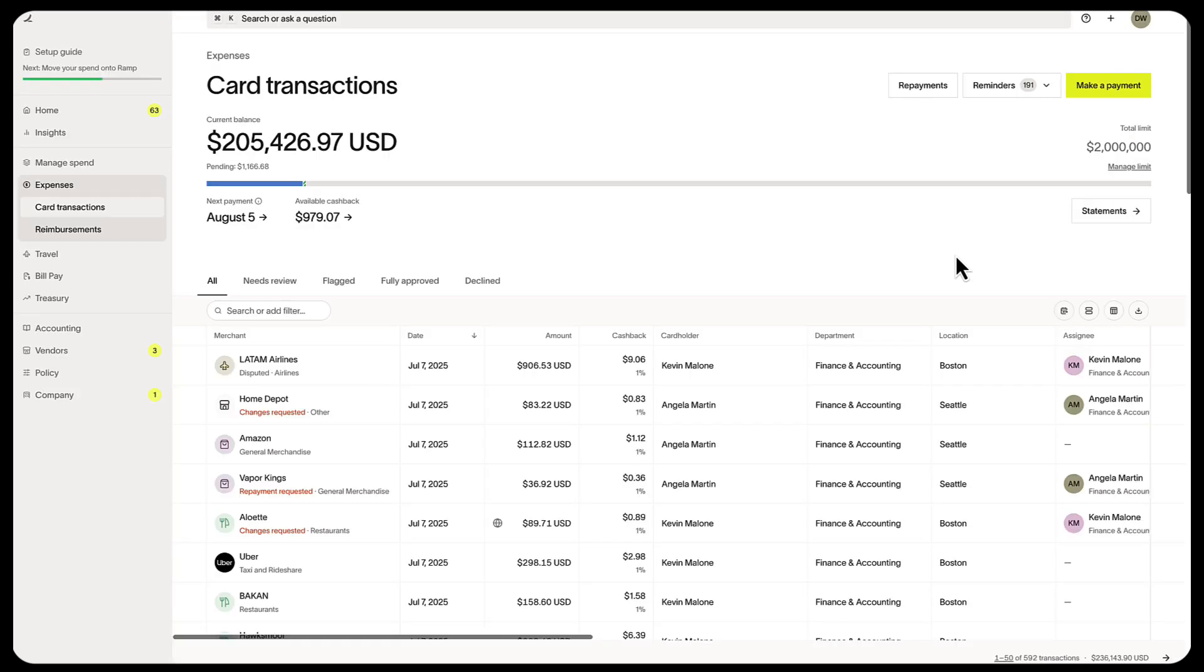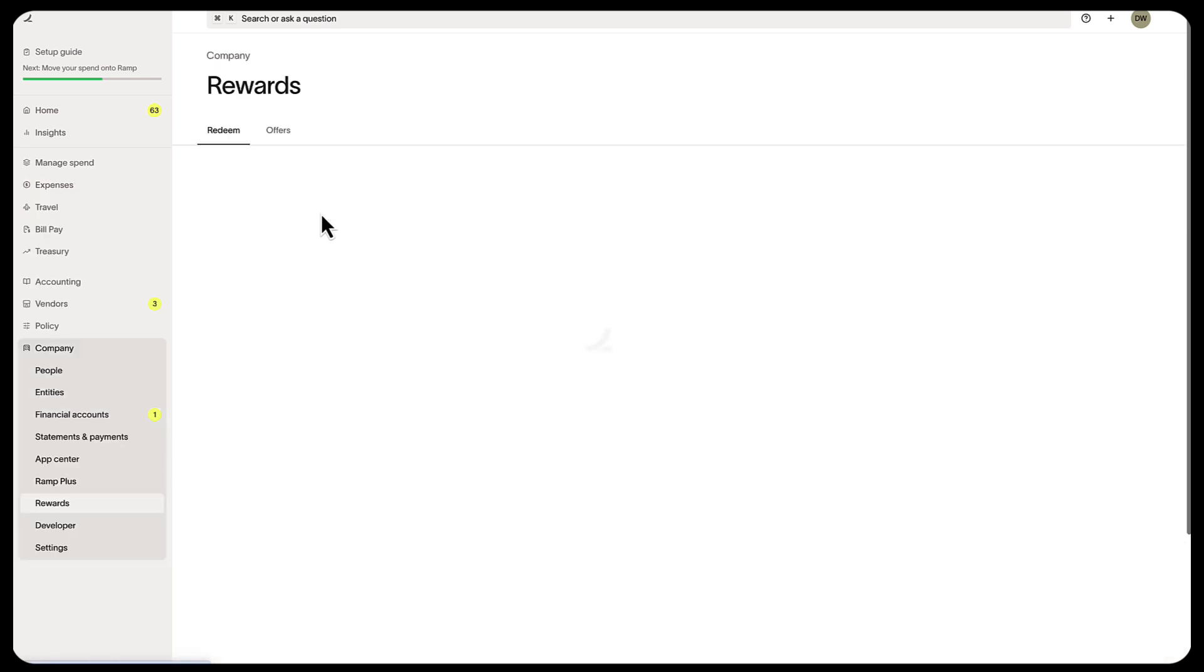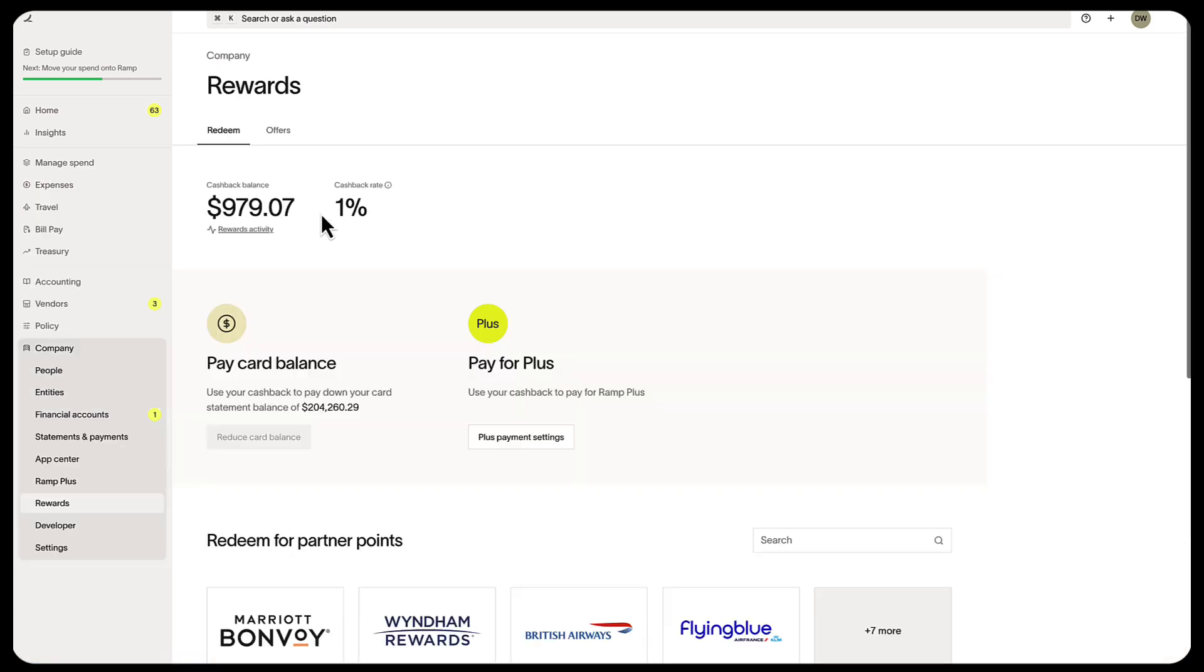After two months, you can request a higher limit by going to manage limit. Finally, to redeem your cashback, select Available Cashback, which takes you to the rewards page.